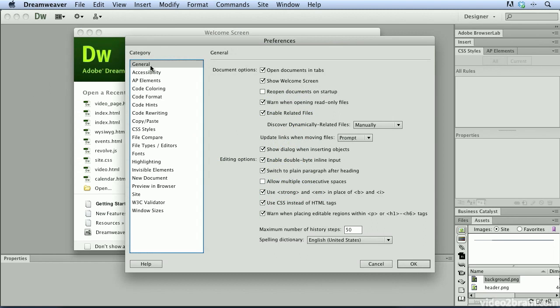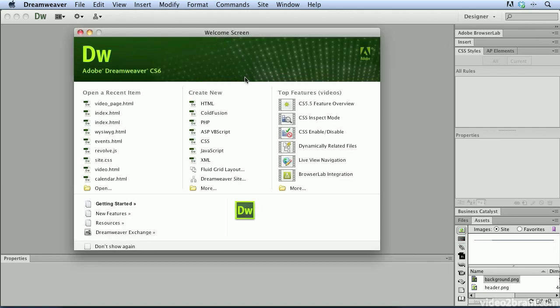In the general category on the left, you're going to want to make sure that you have Show Welcome Screen checked. You'll then click OK and then you can simply quit Dreamweaver and relaunch it and the welcome screen will appear as expected.